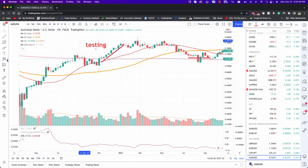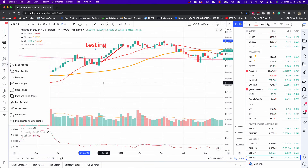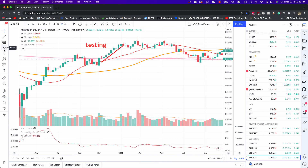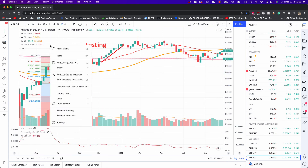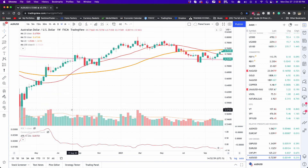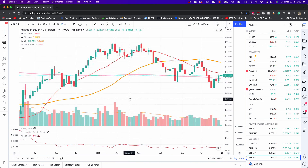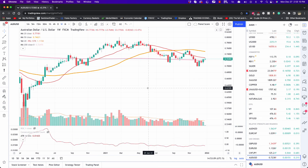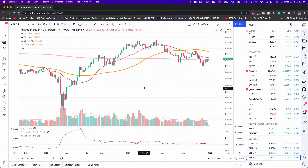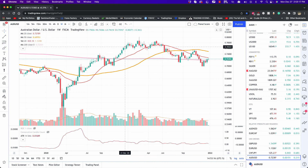You can also use Fibonacci retracements — another tool used quite often to draw key areas on the chart. There are so many options available and not everybody uses everything. It's important to get familiar with what's there so you know what each tool does, but there's no right or wrong — it's all about what you need for your technical analysis.